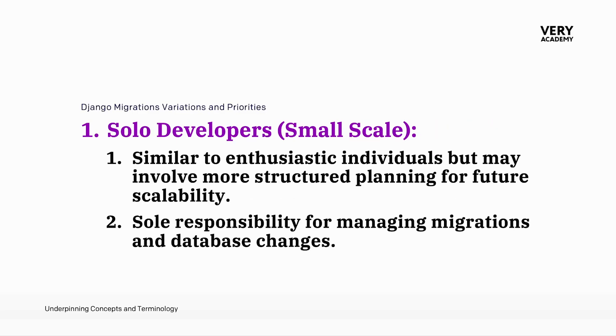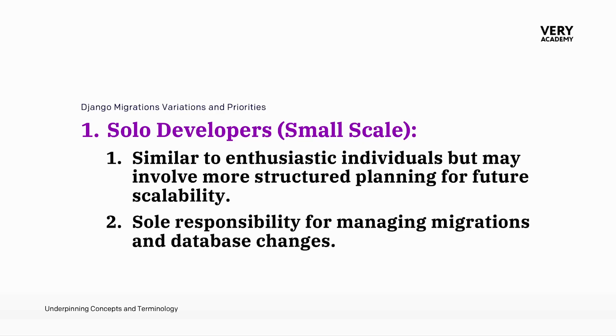Even the small change from enthusiasts to solo developers shows potentially quite a large difference in how we interact with the Django migration system. Solo developers operating on a small scale share similarities with enthusiast individuals, but often involve more structured planning. With the vision for future scalability, solo developers take on the sole responsibility for managing migrations and database changes. This typically necessitates careful consideration of the long-term impact of each migration, laying the foundation for growth and adaptability.